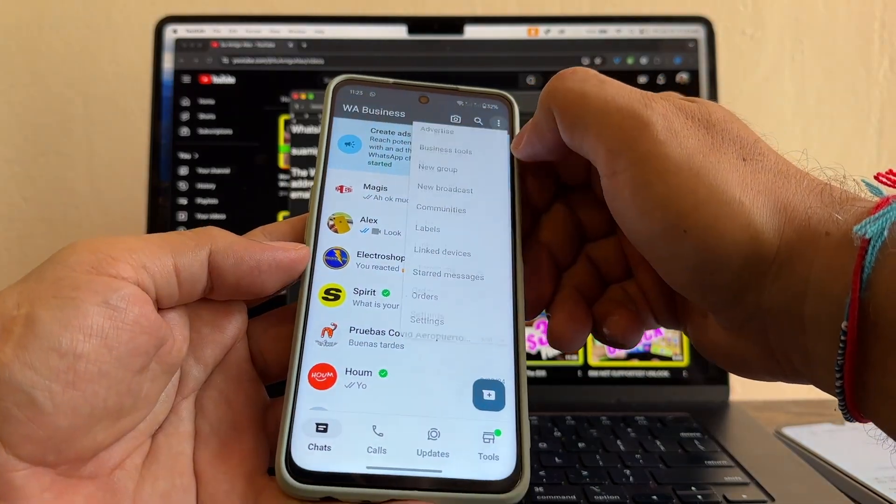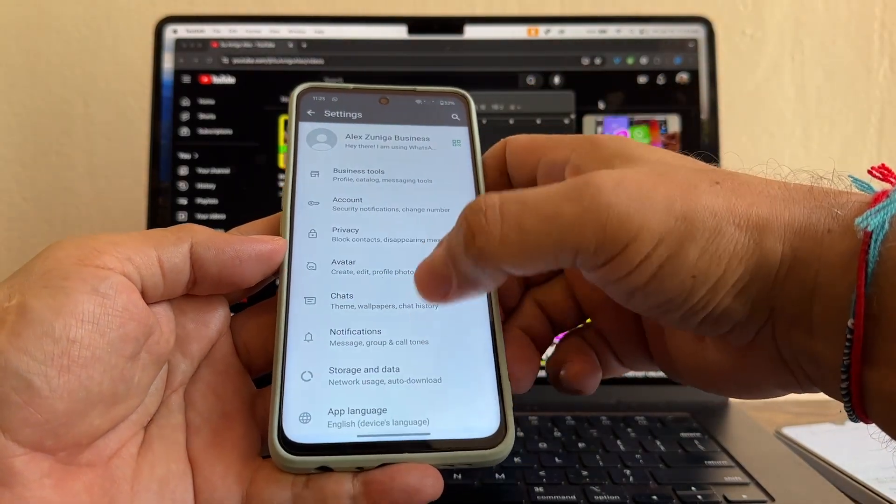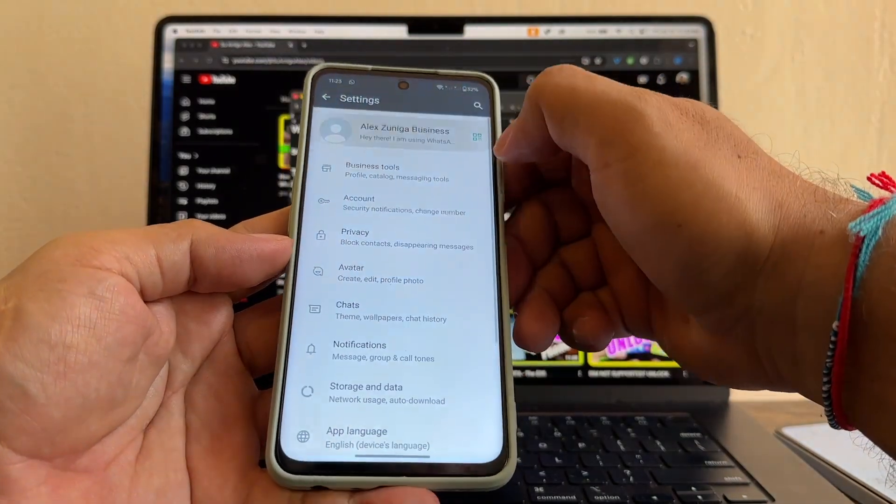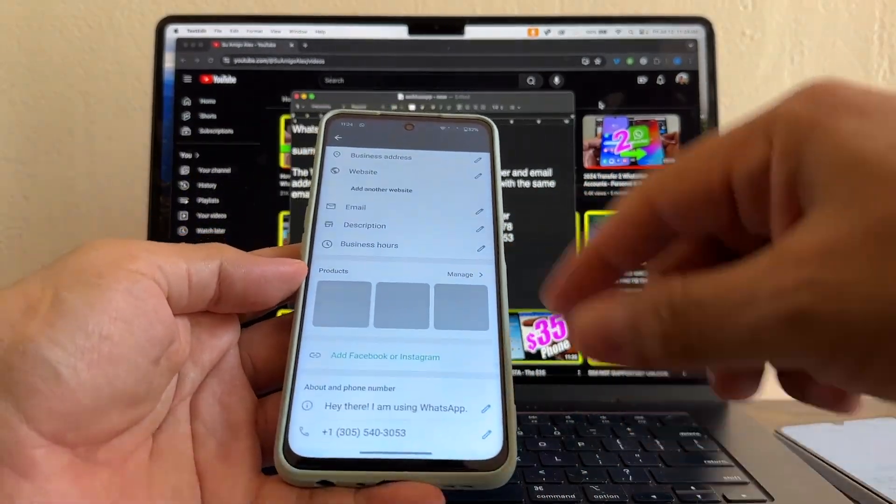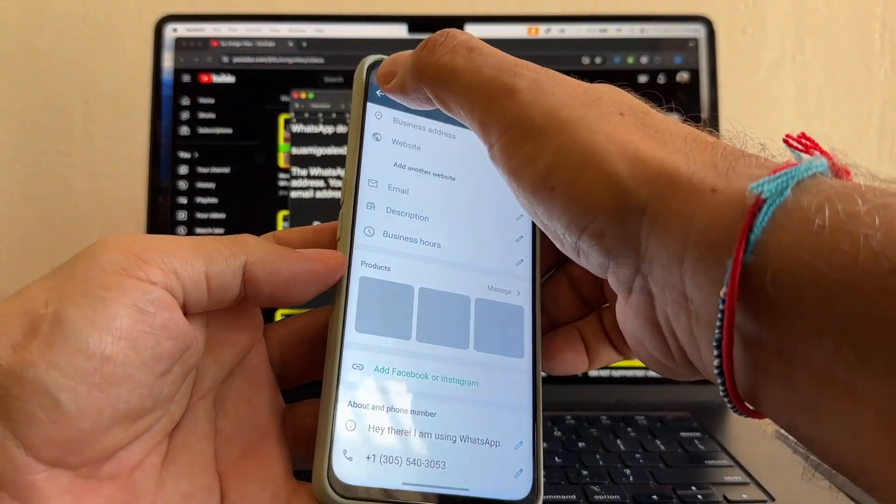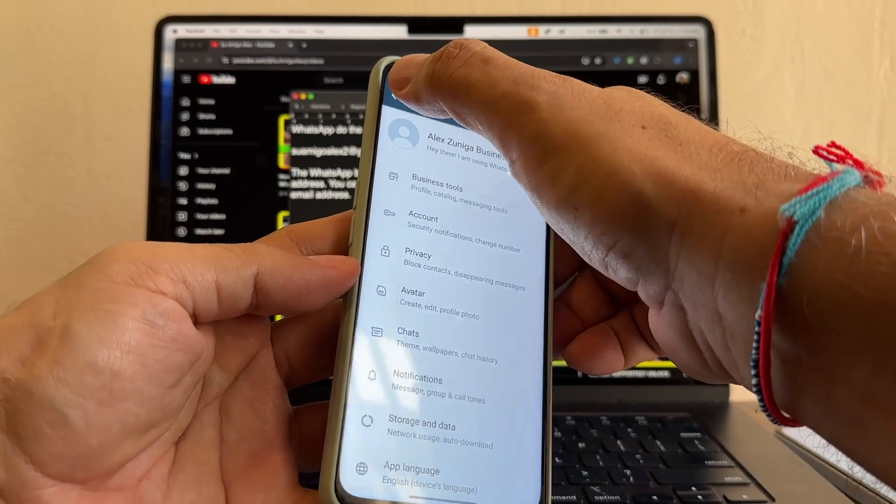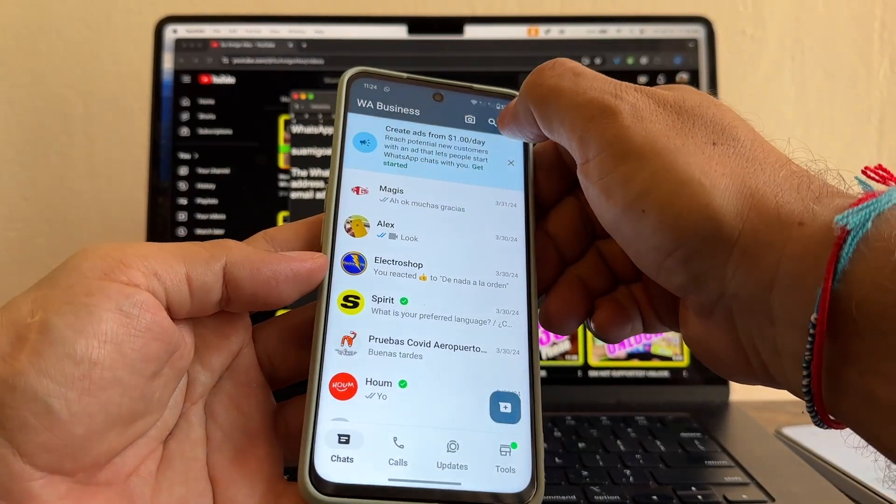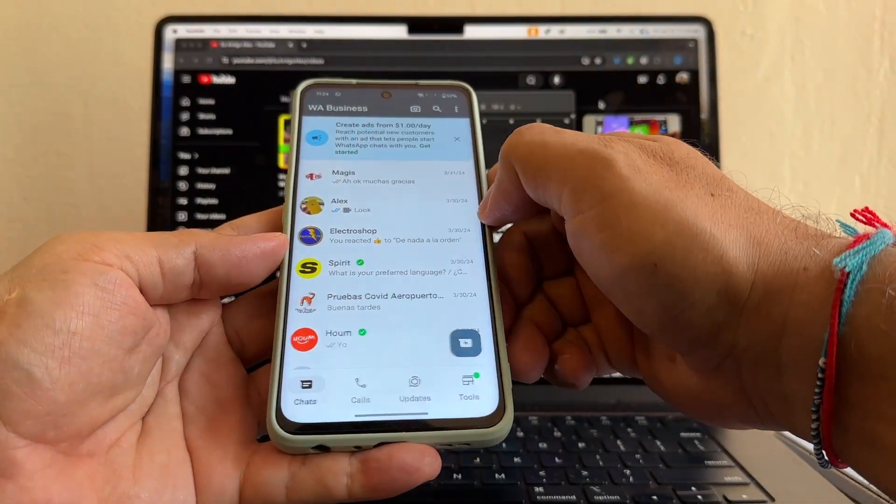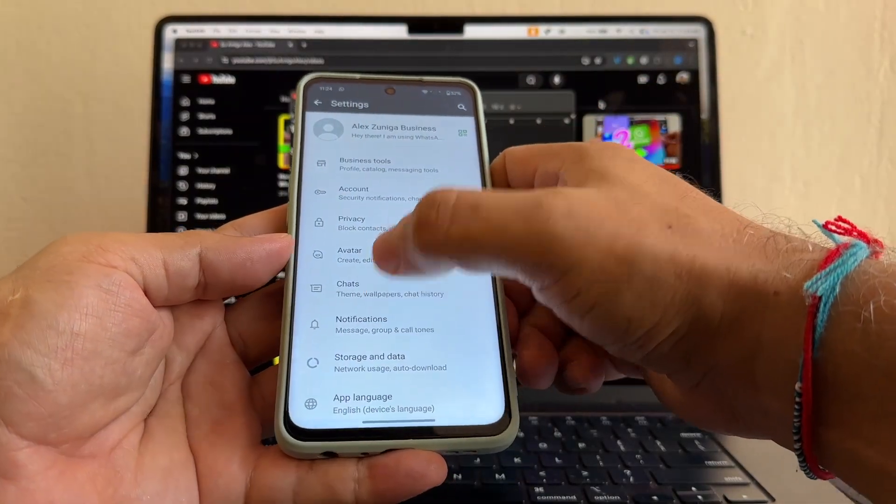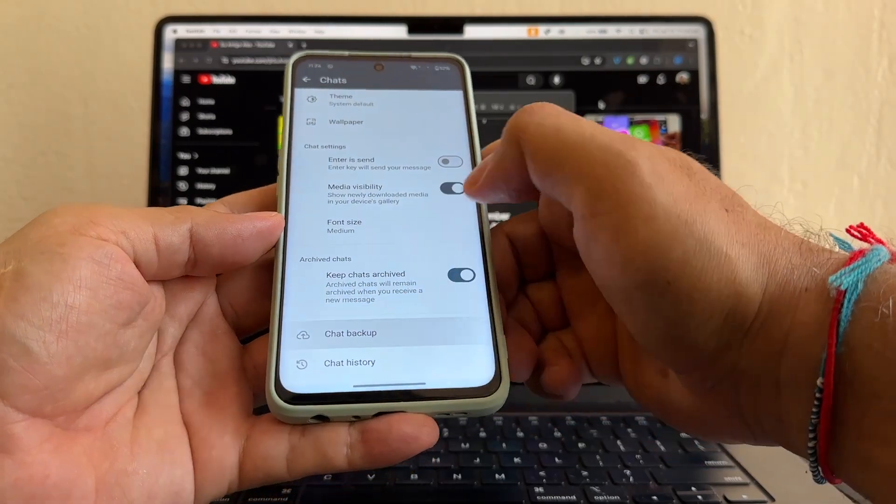You can go here and settings. You can click here. 540-3053. Now that you changed to a new number, now you are going to do a backup. Settings, chats, chat backup.